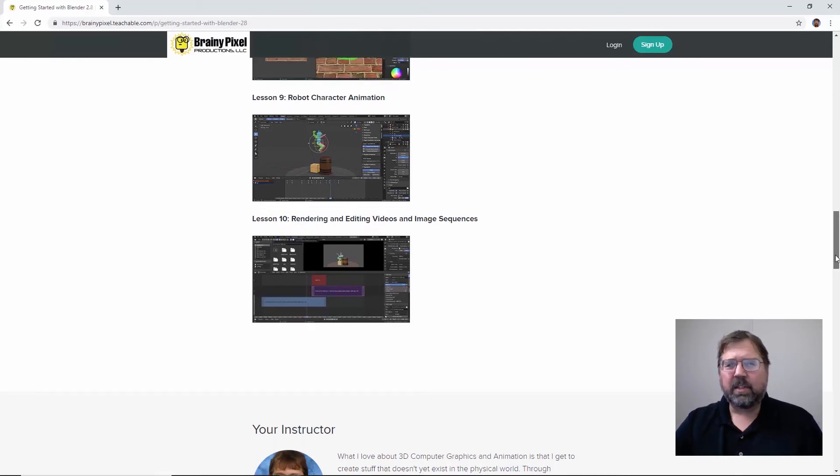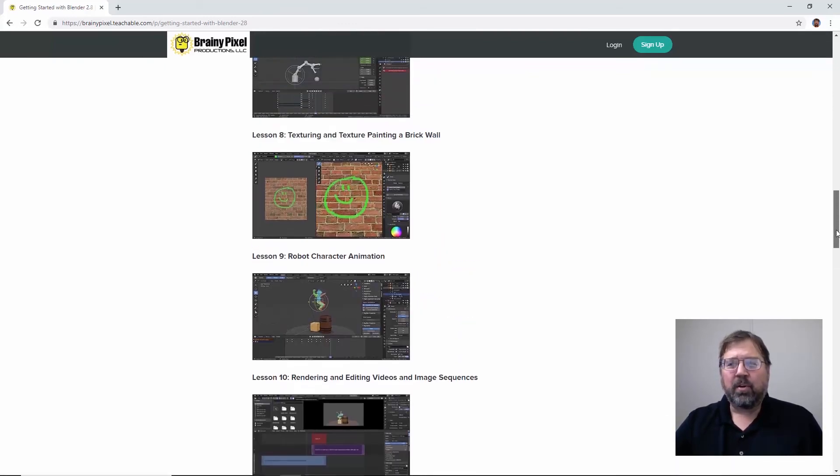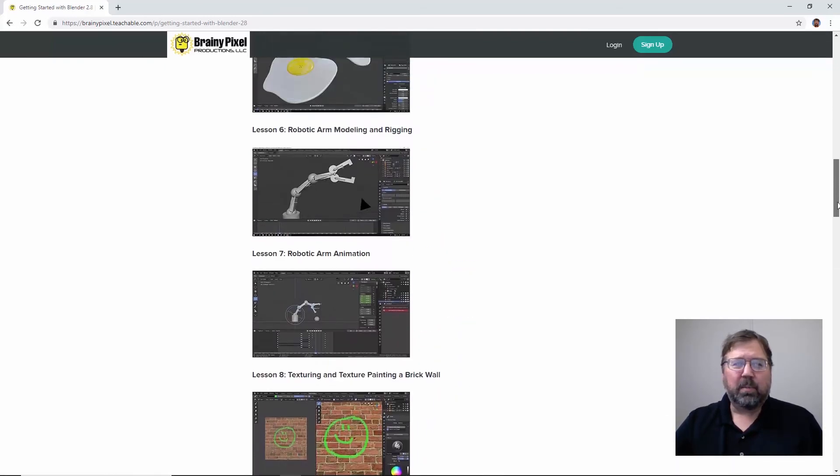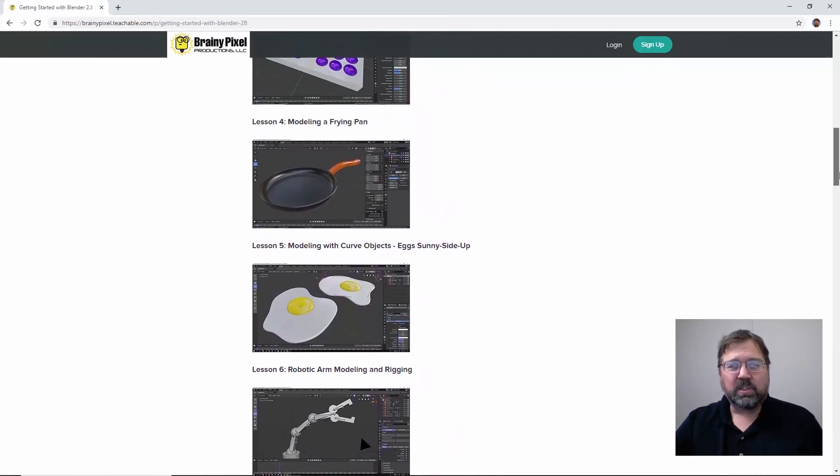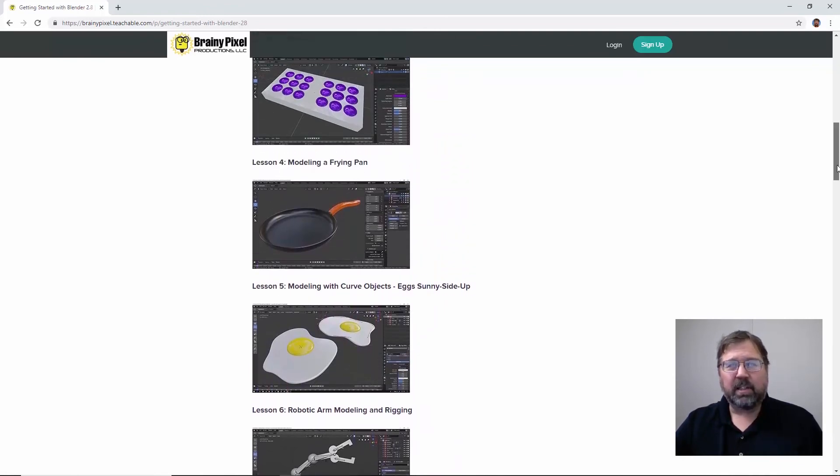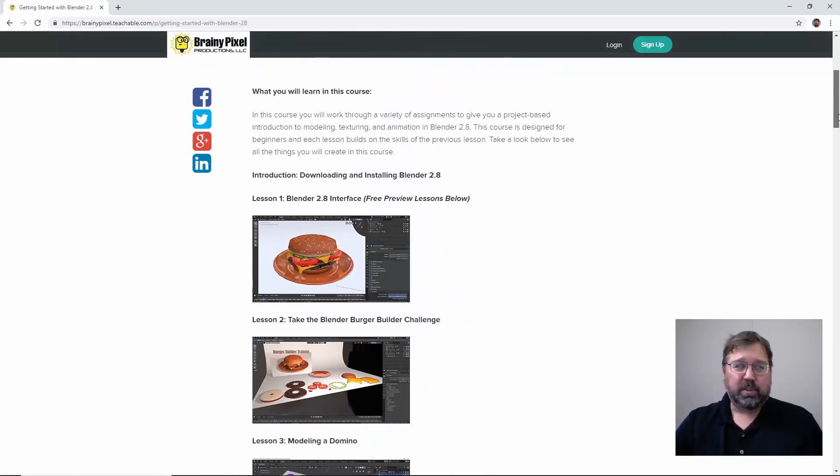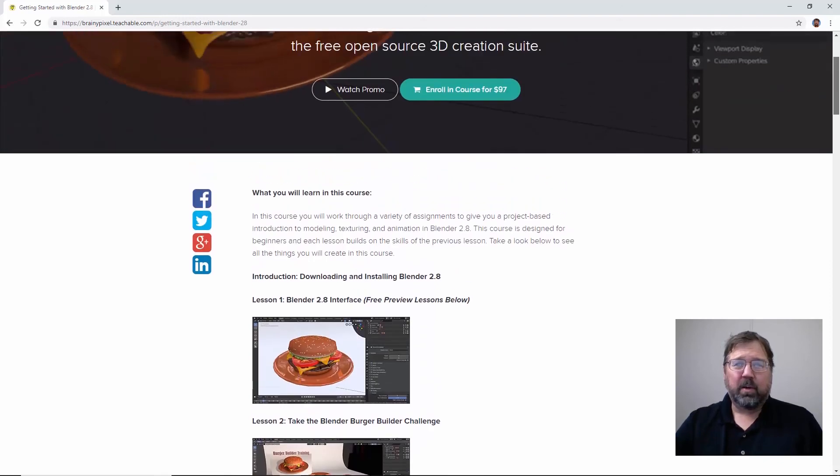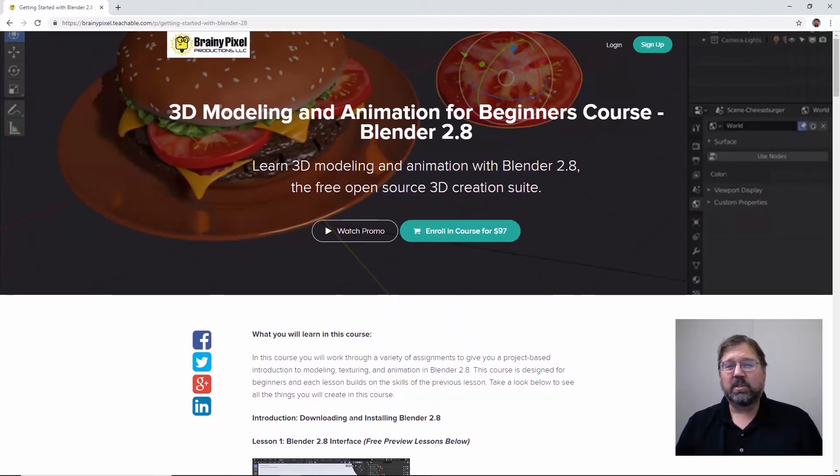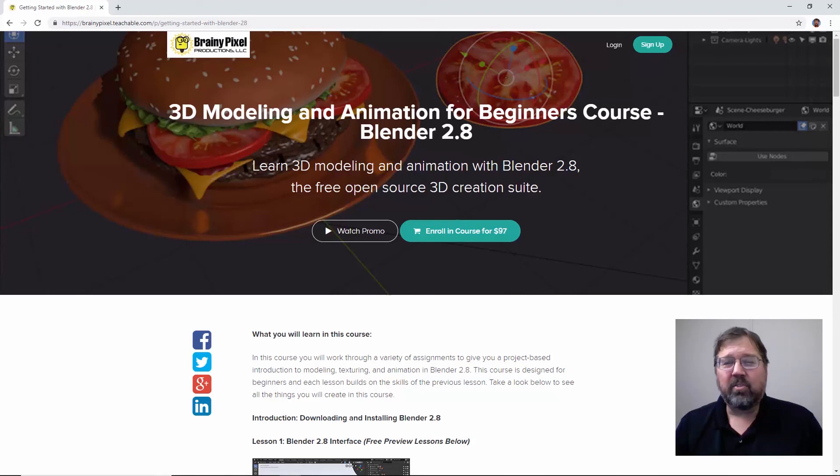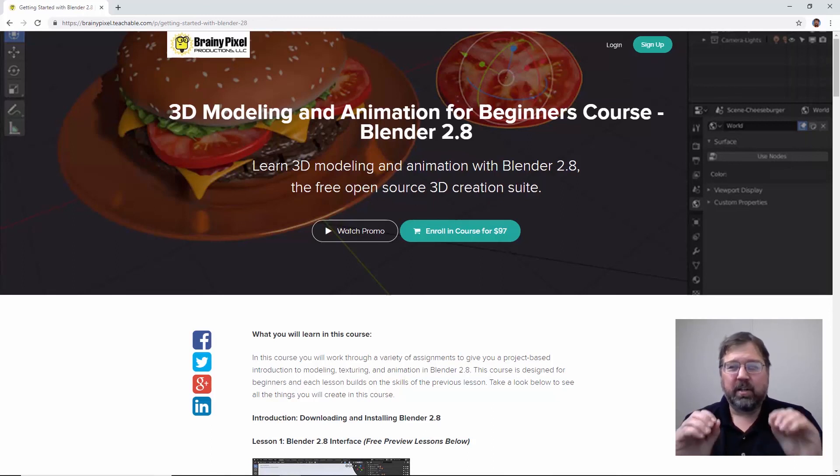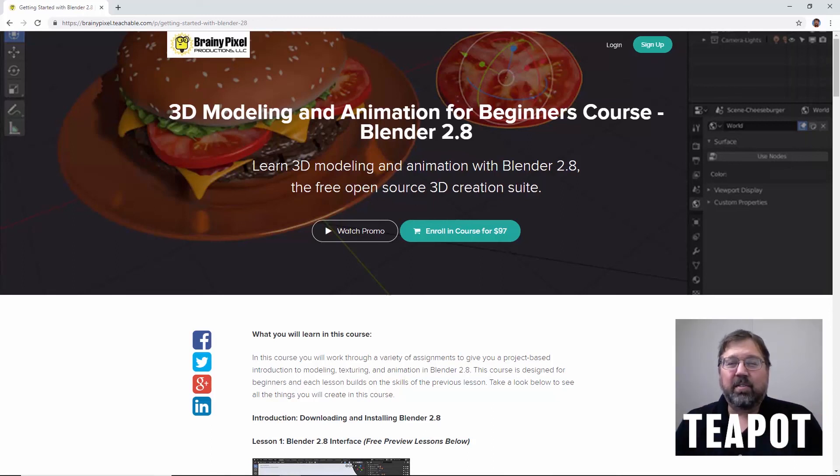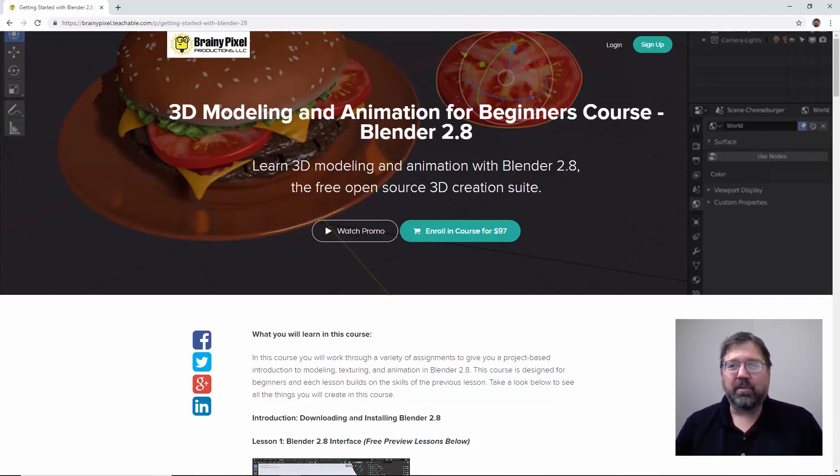And then we edit a little movie using the blender sequence editor. So if you think this course is for you, go on over to brainypixel.com slash courses and you'll find a link to the site or check the description below the video. And you can get a discount on this course using the special discount keyword teapot. T-E-A-P-O-T. That'll give you 50% off of this course. I hope you enjoy it and I look forward to seeing some amazing things you create with Blender.